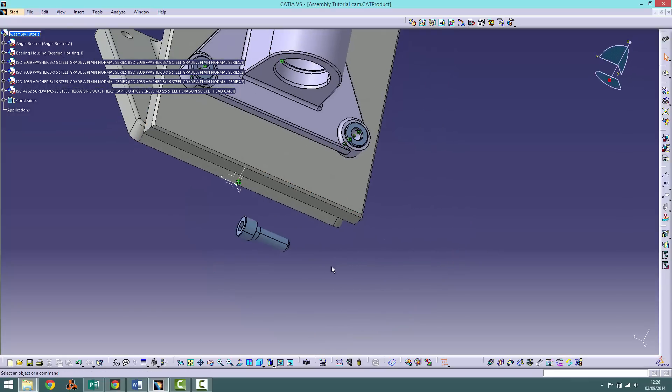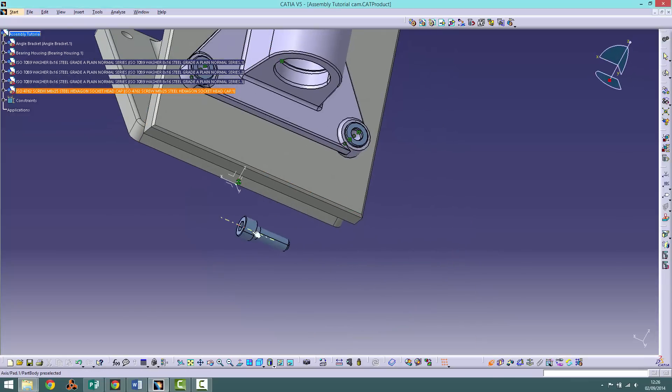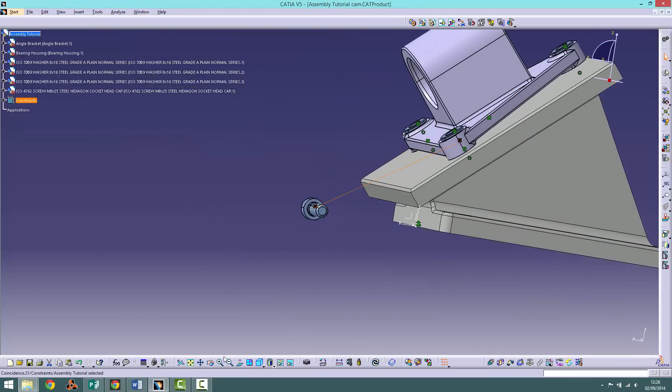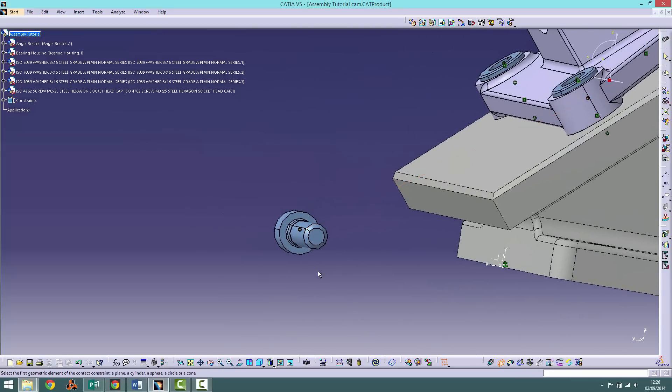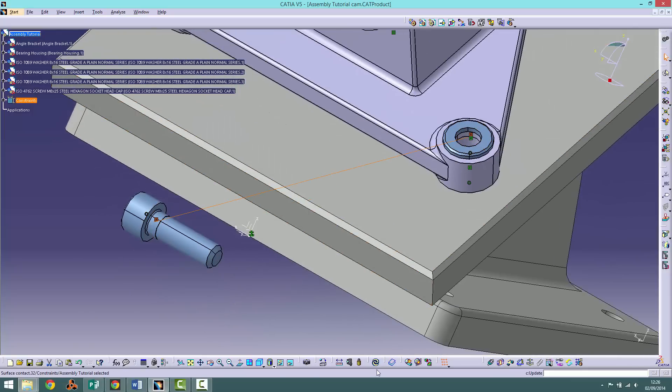Next apply a coincidence constraint between the housing hole and the screw shaft in the same way you constrain the washers. Then apply a contact constraint between the socket cap and the washer. Click update.